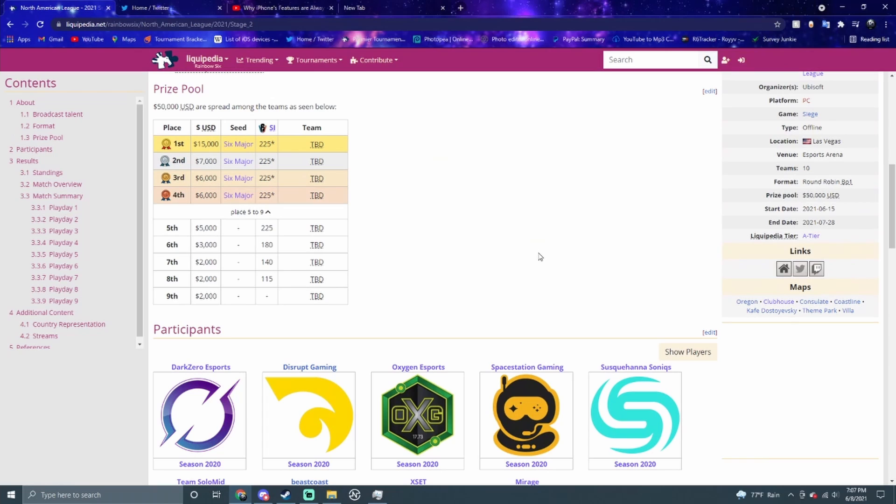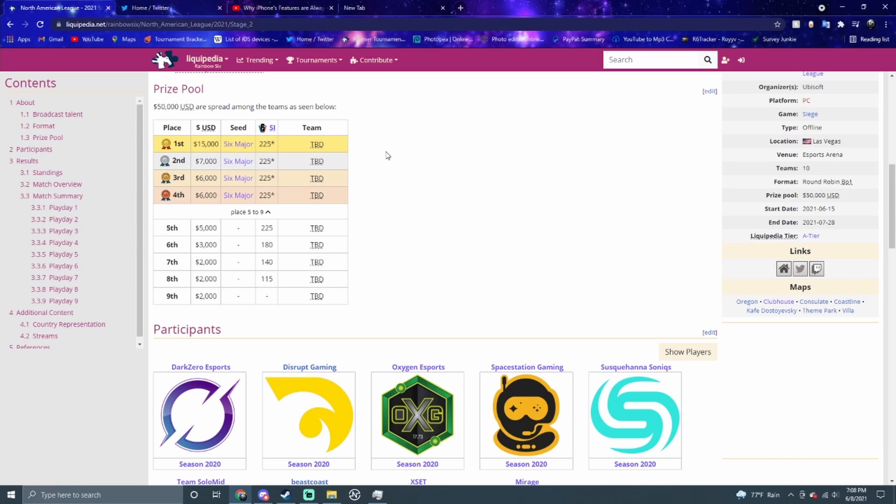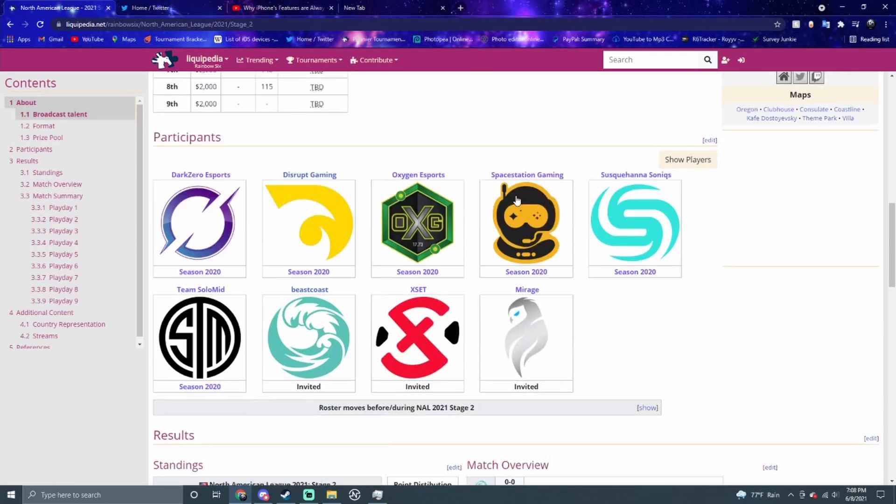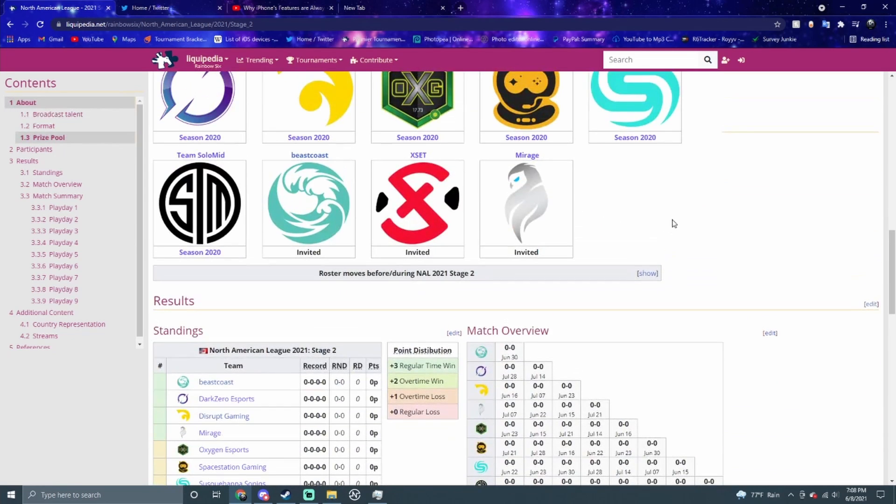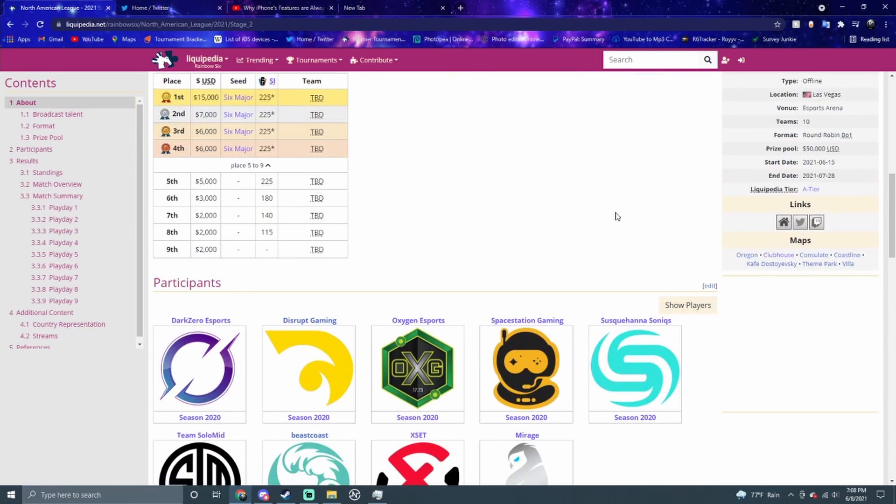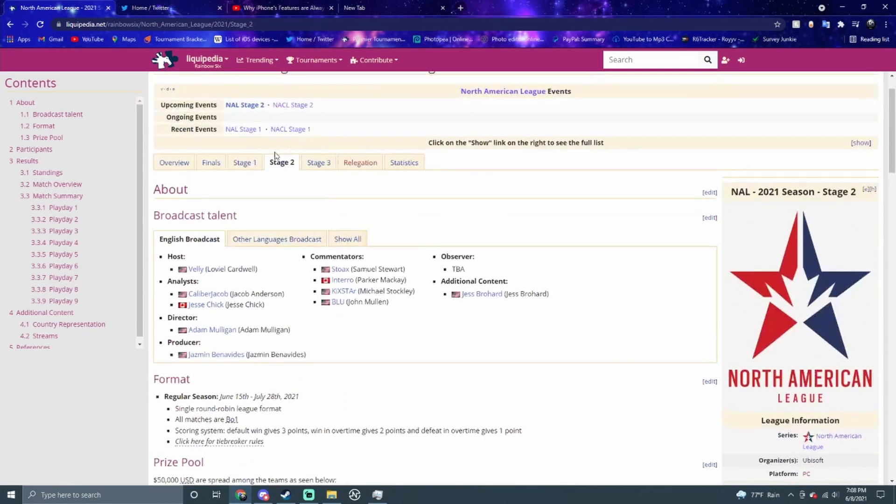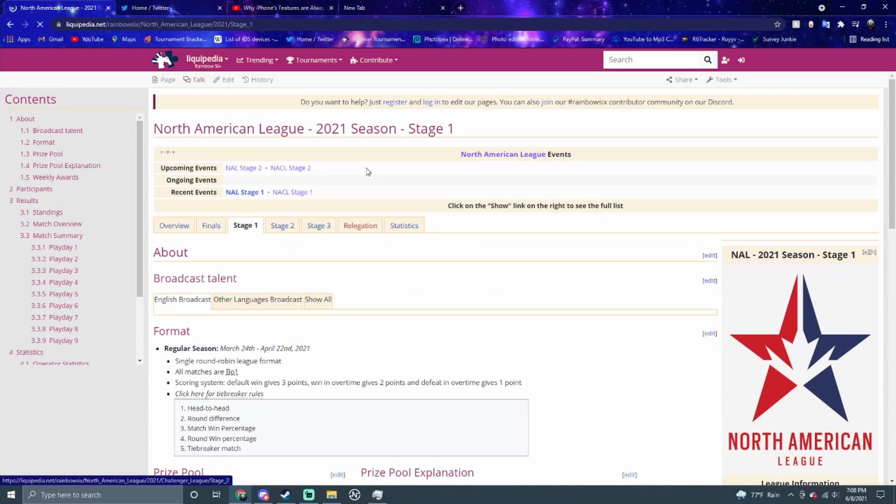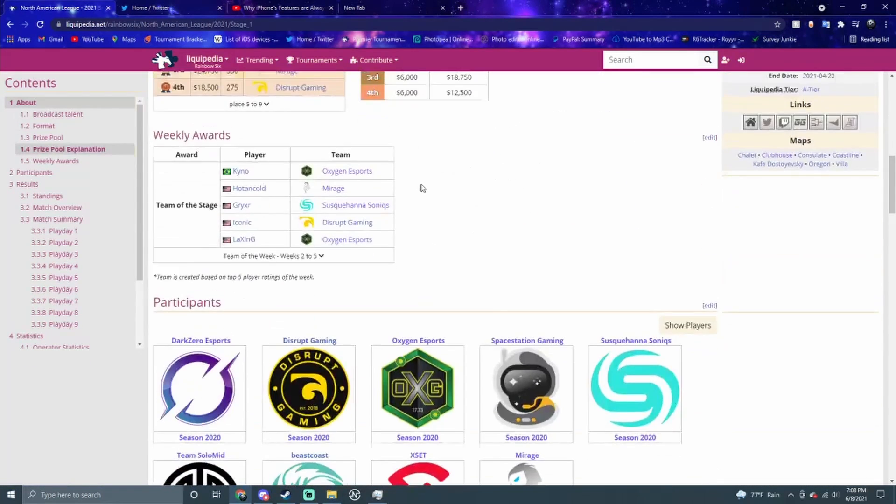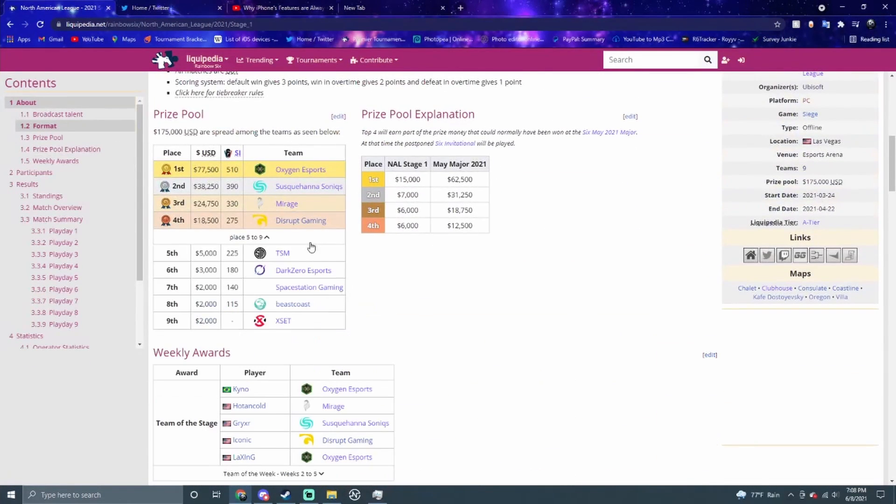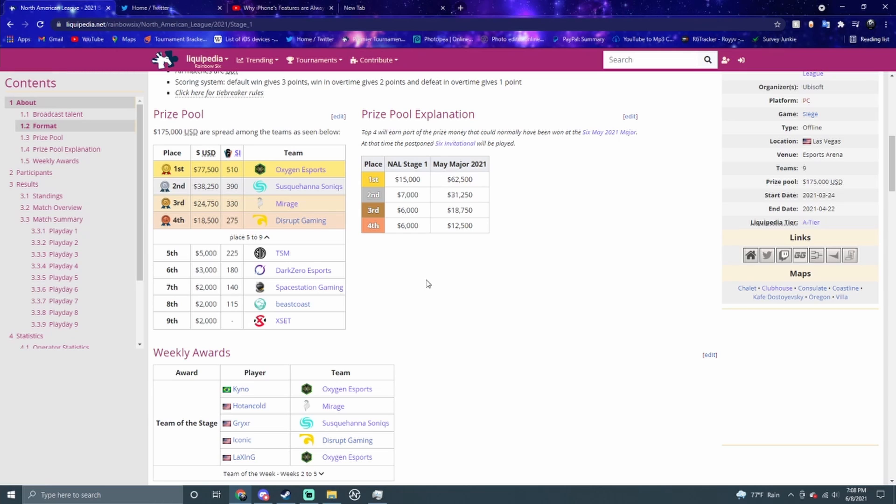Let's start with the North American League. As you see on your screen, if you get top 4, you're going to that major with 225 points. If you get 5-8, you don't go to the major but you do get some points and money. In Stage 1, we had a pretty interesting result. OXG got first, that was very surprising. Sonic got second, Mirage, and Disrupt. Very interesting from last year, which was just Oxygen, TSM, Dark Zero, and Space Station.